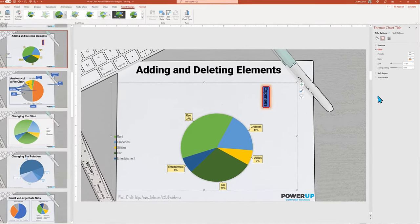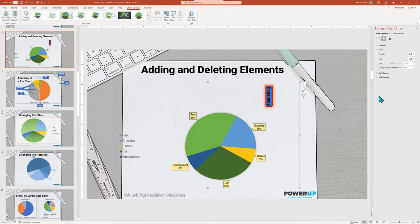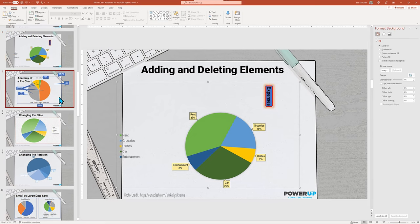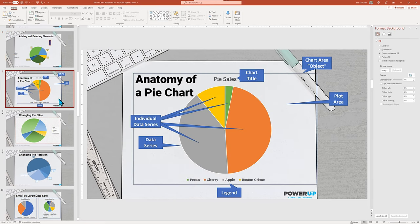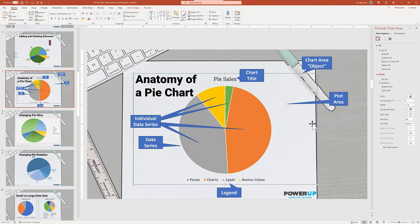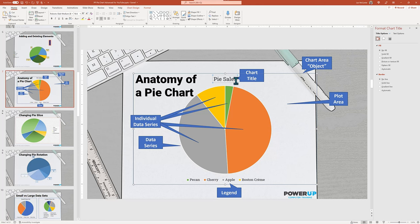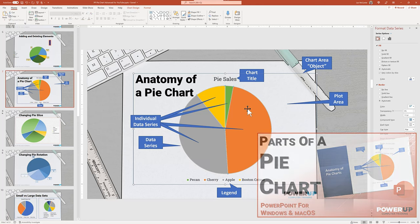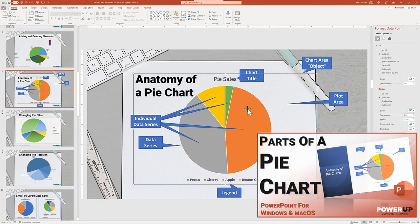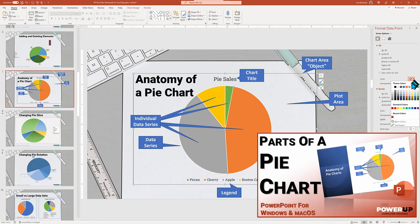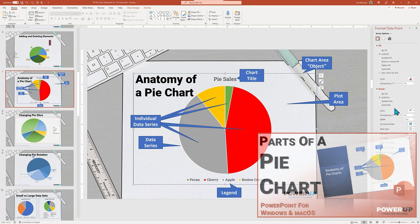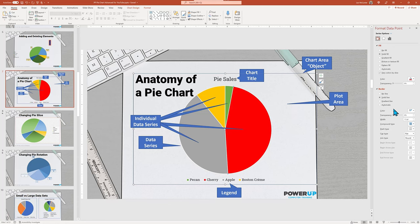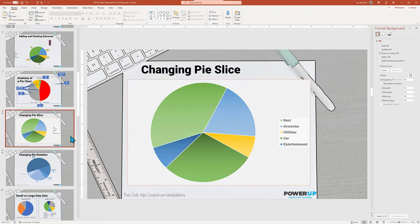Now that we know the chart properties pane, it's important to understand what elements can be changed. All of these are selectable and changeable elements in the chart. Do see our full tutorial on the anatomy of a pie chart to examine each element and the settings. Look for the link in the description below. There you will see almost all of the settings.